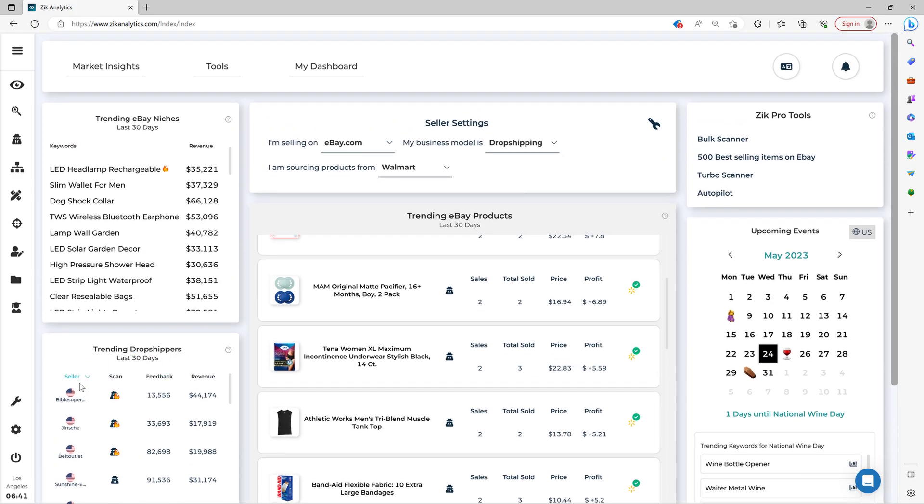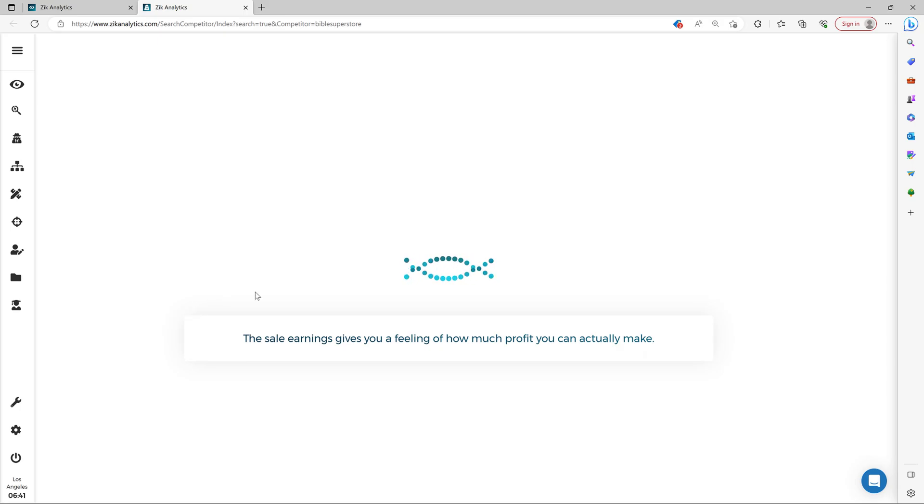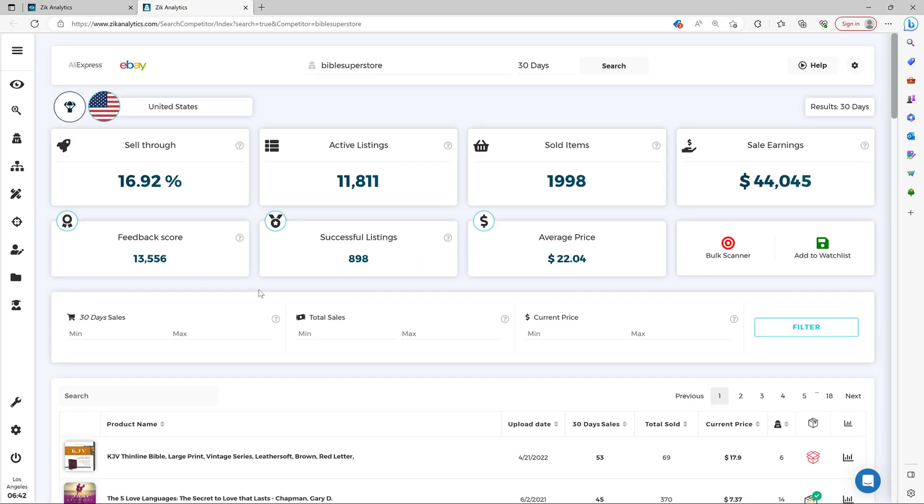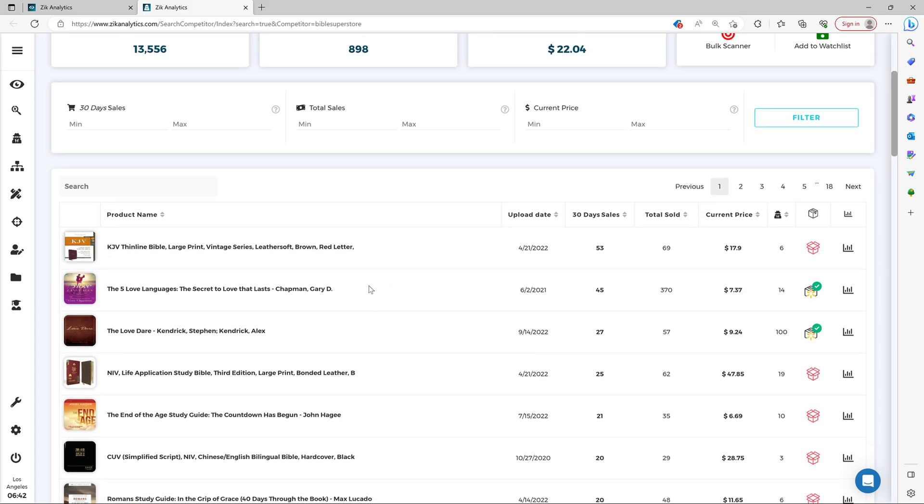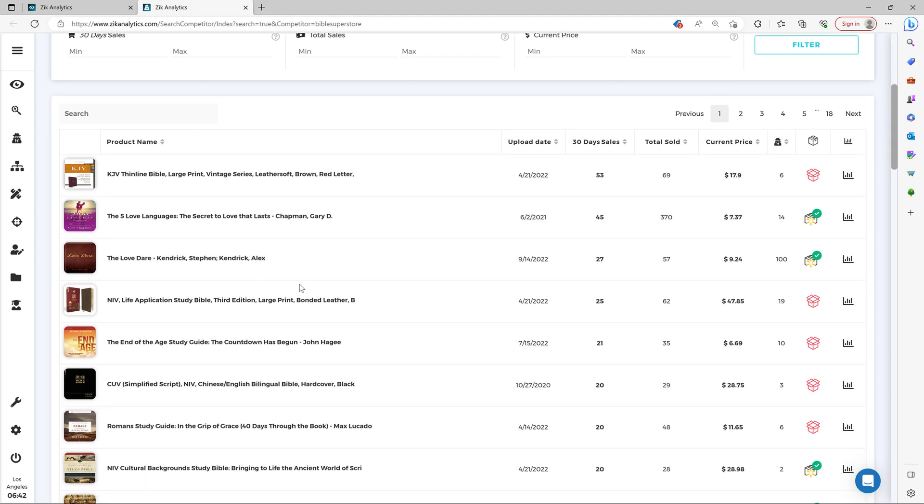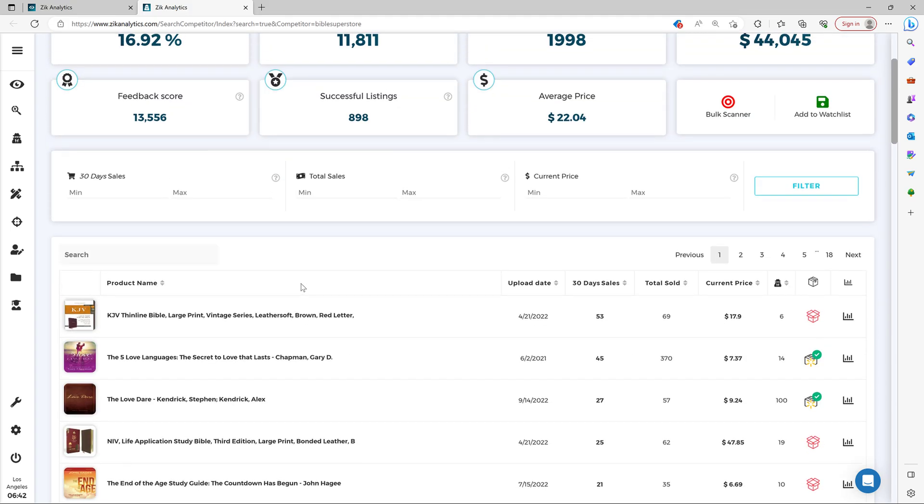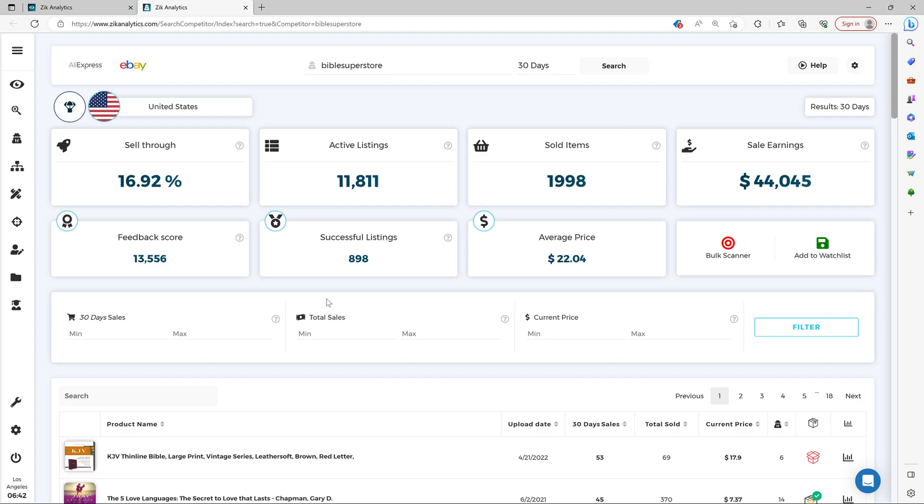And here you have all the information of the drop shippers. And then you simply click this button here to scan the sellers and see their seller's performance and all the top selling items here. And then you can start just grabbing, sniping these successful items.